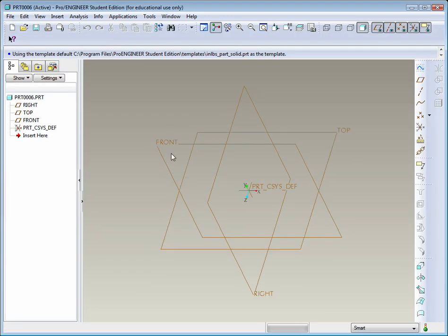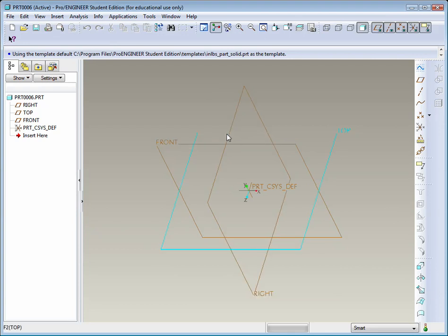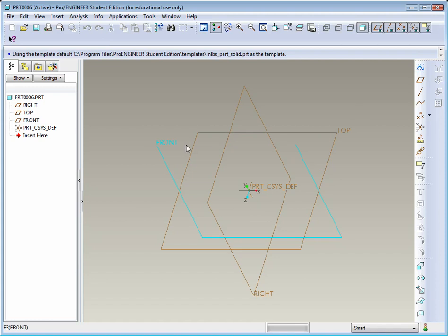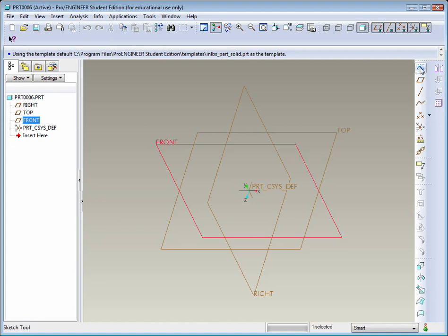And now you'll see you have three planes: front, top, and right. We could go ahead and select the front plane, and then up here at the top right hand corner you'll find Sketch. Go ahead and select that.